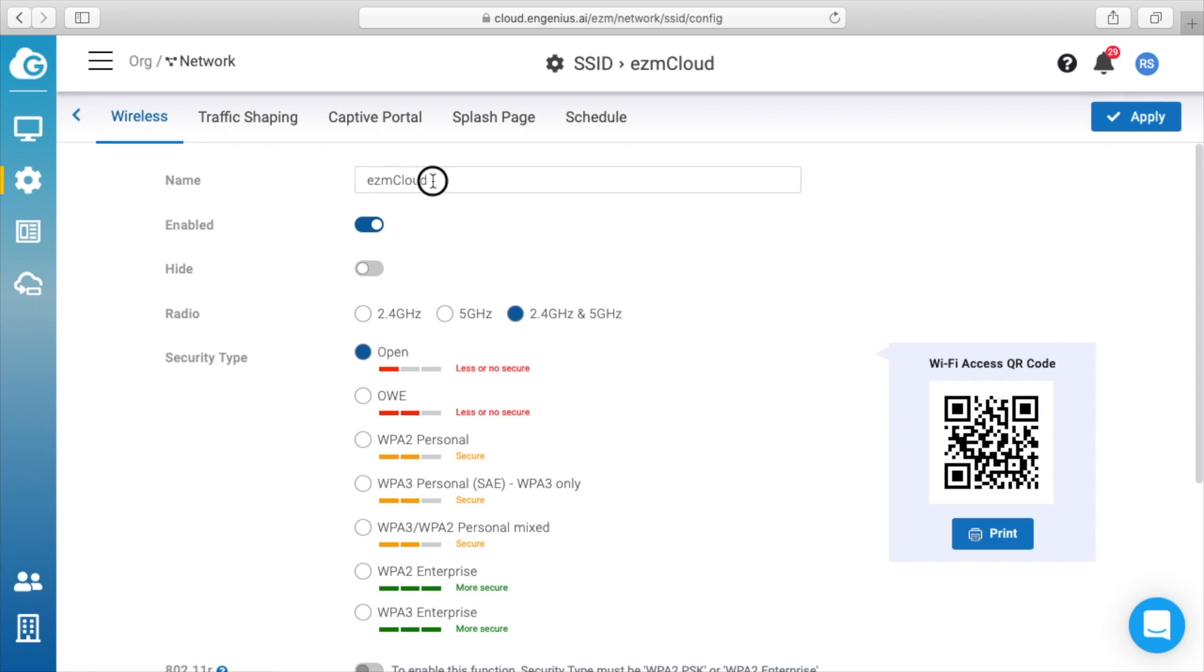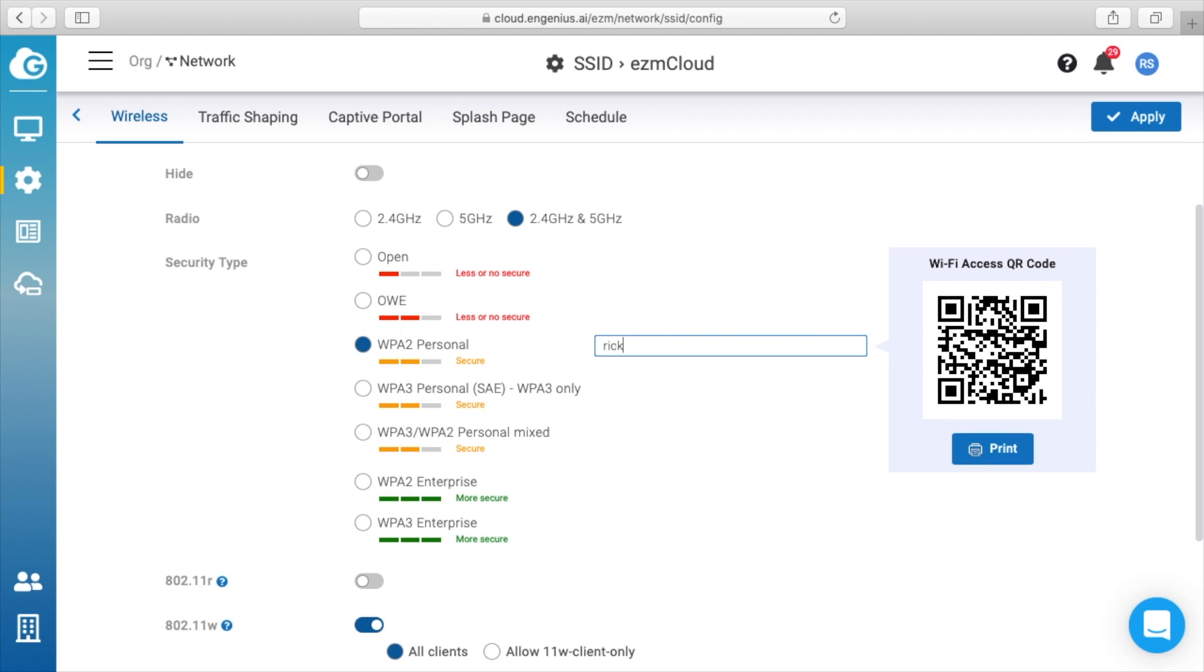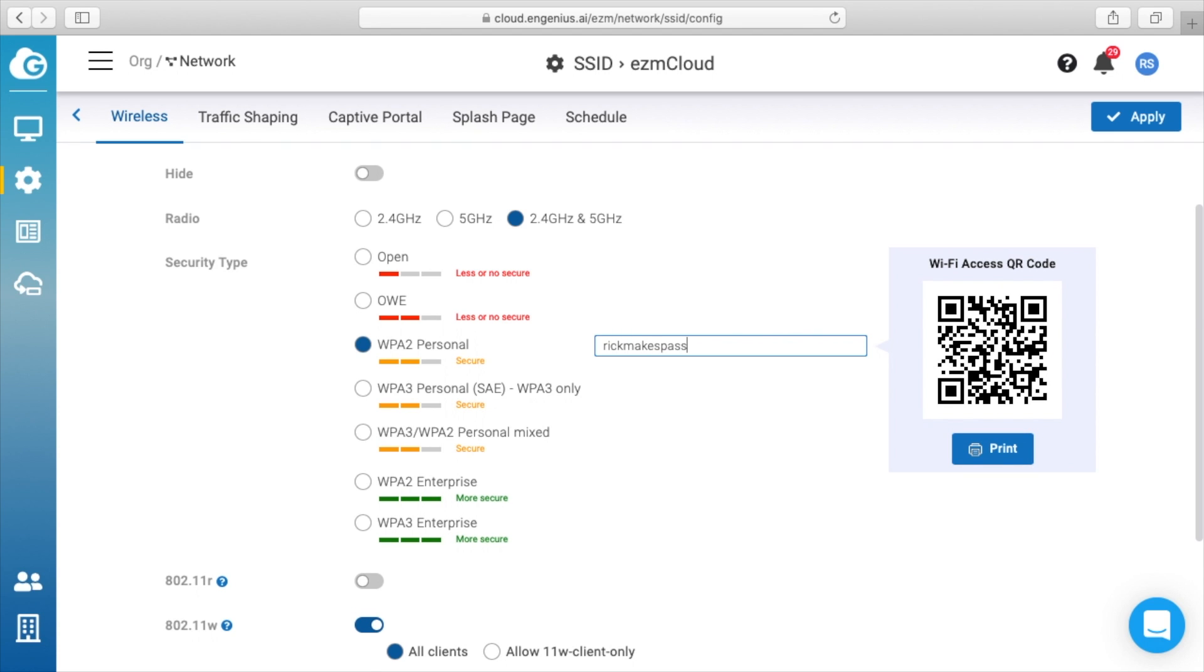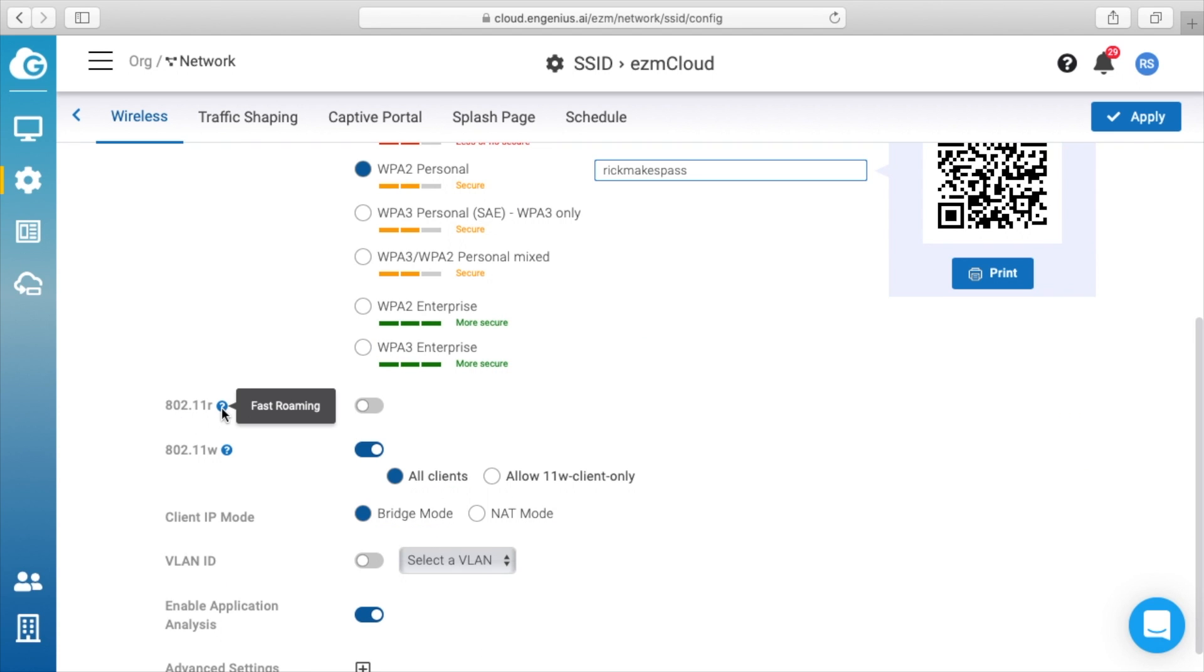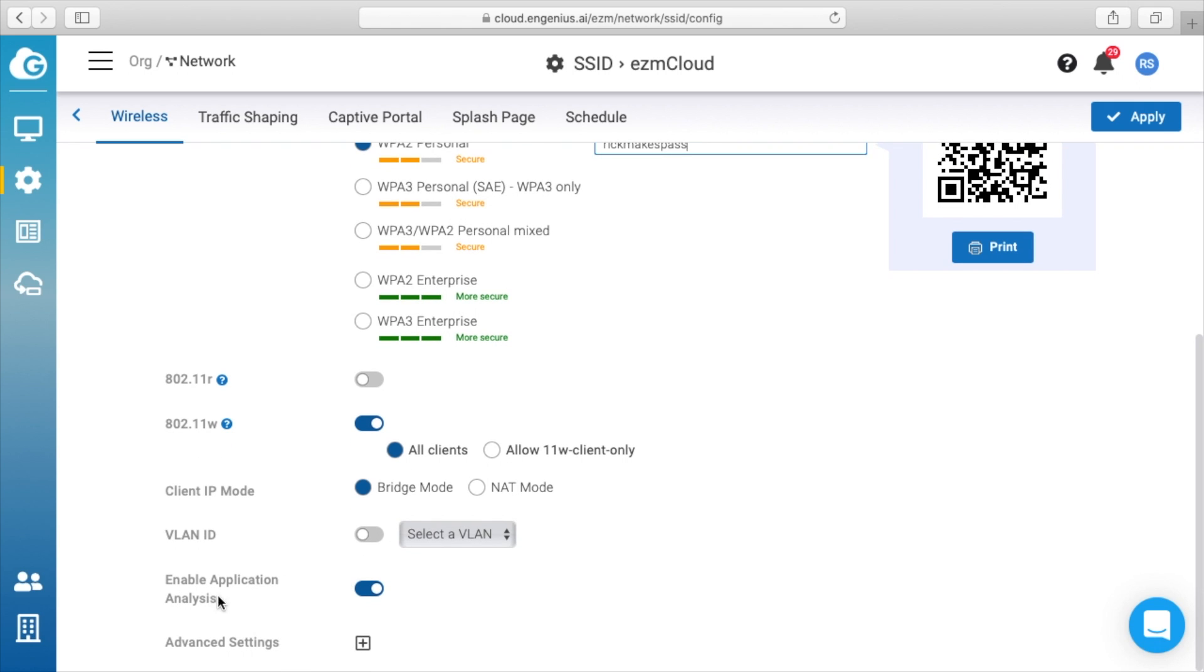I'll click on this. I'll change this to 'RickMakes.' I'll have it enabled. We have 2.4 gigahertz and 5 gigahertz enabled. We have the security type as open, OWE, WPA2 Personal, WPA3 Personal, WPA3/WPA2 Mixed, WPA2 Enterprise, and WPA Enterprise. So I'll do WPA2 Personal, and here I'll enter a password in. So here we have 802.11r, which is fast roaming, and here we have 802.11w, which is protected management frame. Client IP mode is bridge mode. We have VLAN IDs, enable application analysis, and advanced settings.